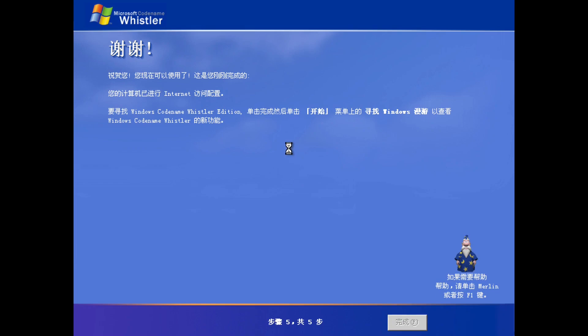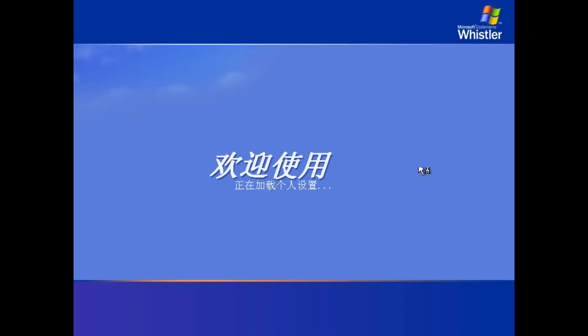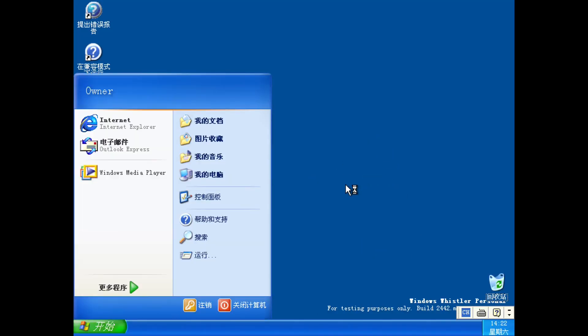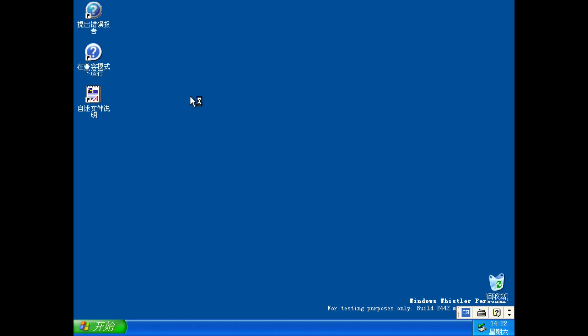I'm just going to stay here for a bit. Notice there's no title.wma yet — that's not in this build. When you log in, you'll notice something immediately at the desktop. Notice that the login screen still uses Windows 2000 sounds. You'll notice that the default wallpaper is not actually set to anything — it's just a solid blue. I don't know why it does this.